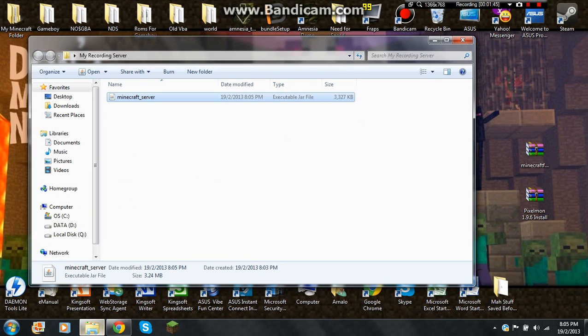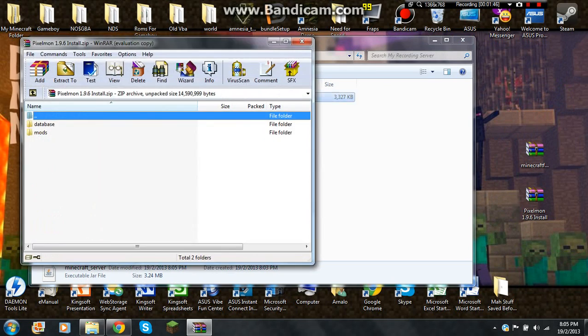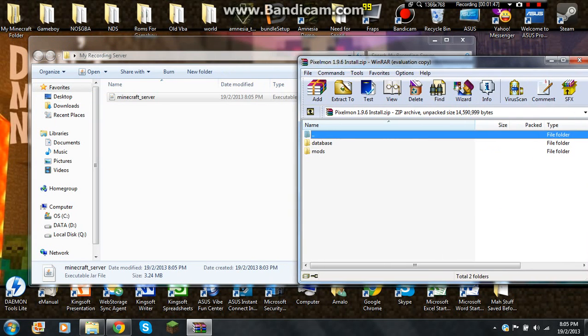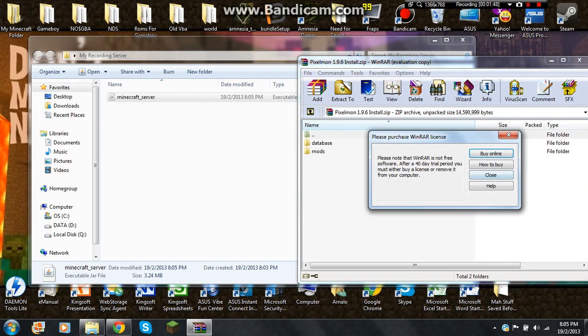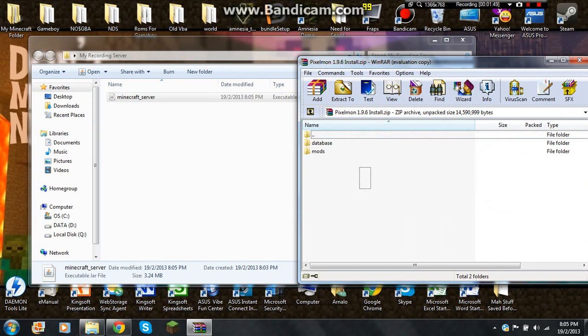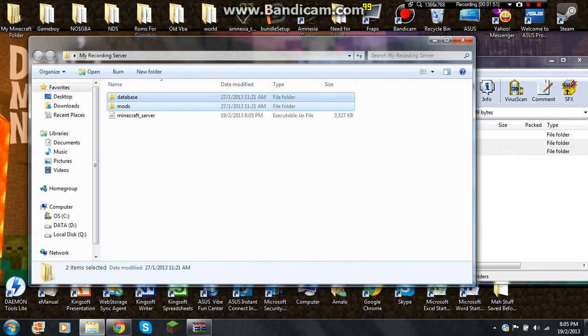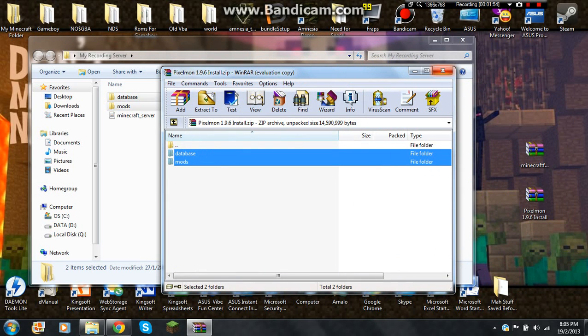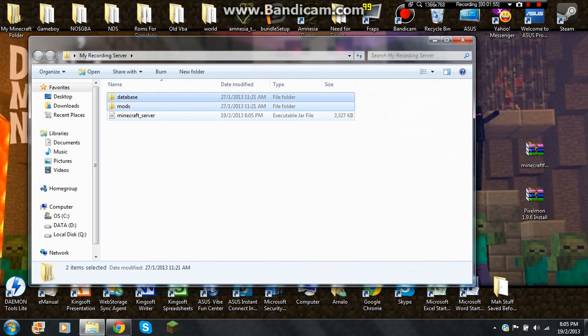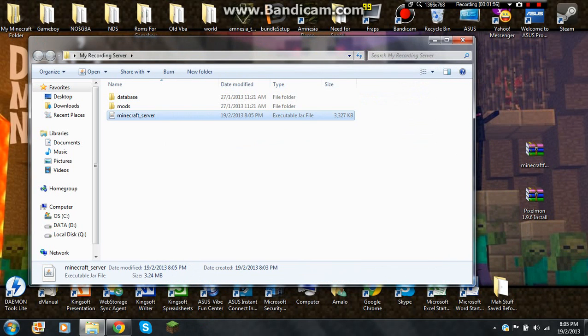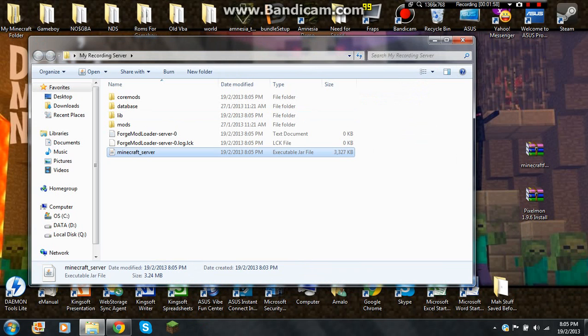After that close these. And open the Pixelmon folder. And drag these two files. Right click this. As you can see, it's loading all the other files.